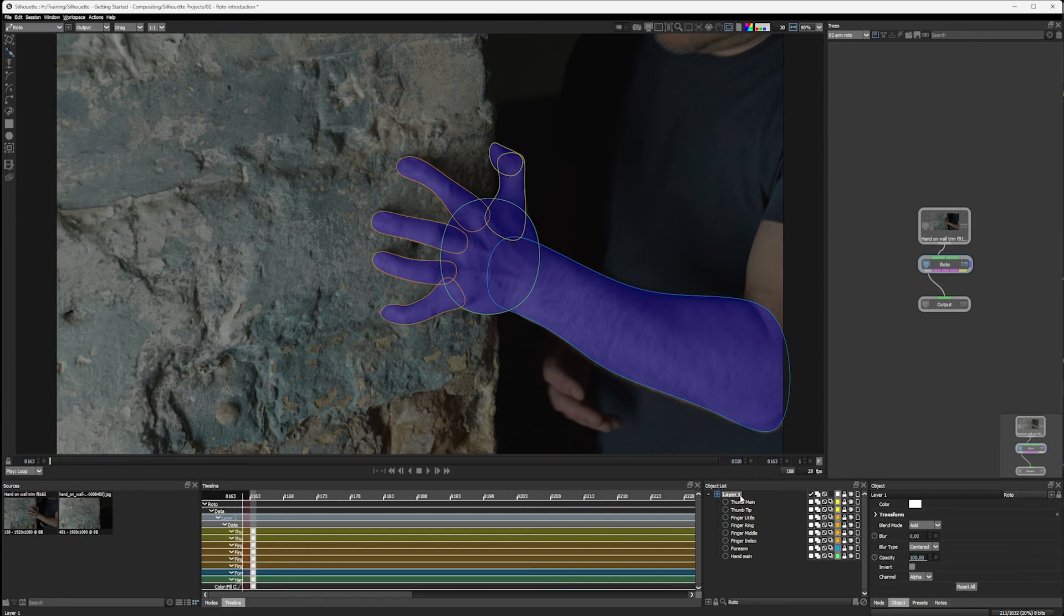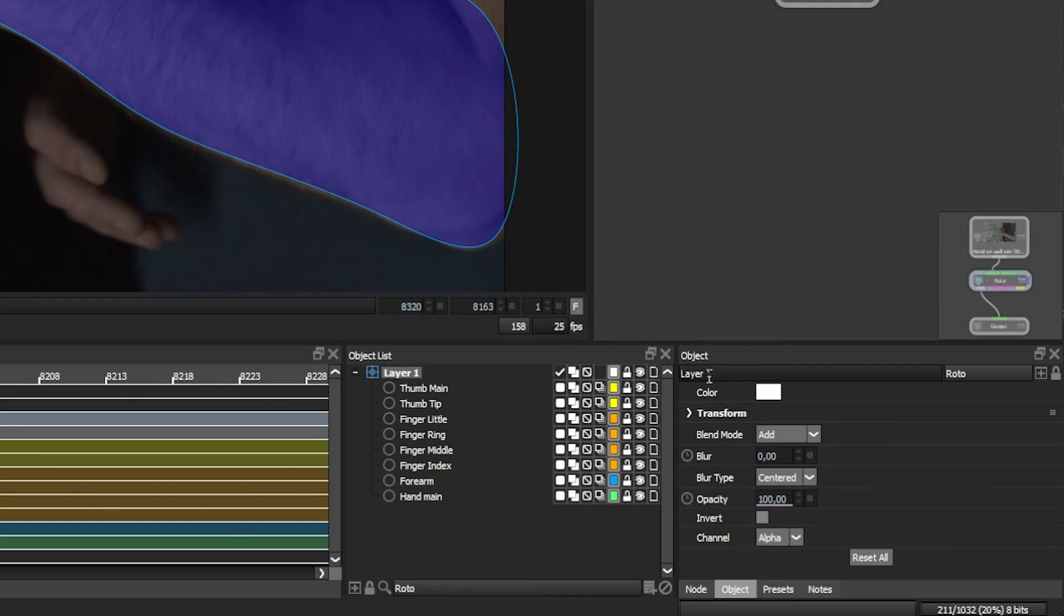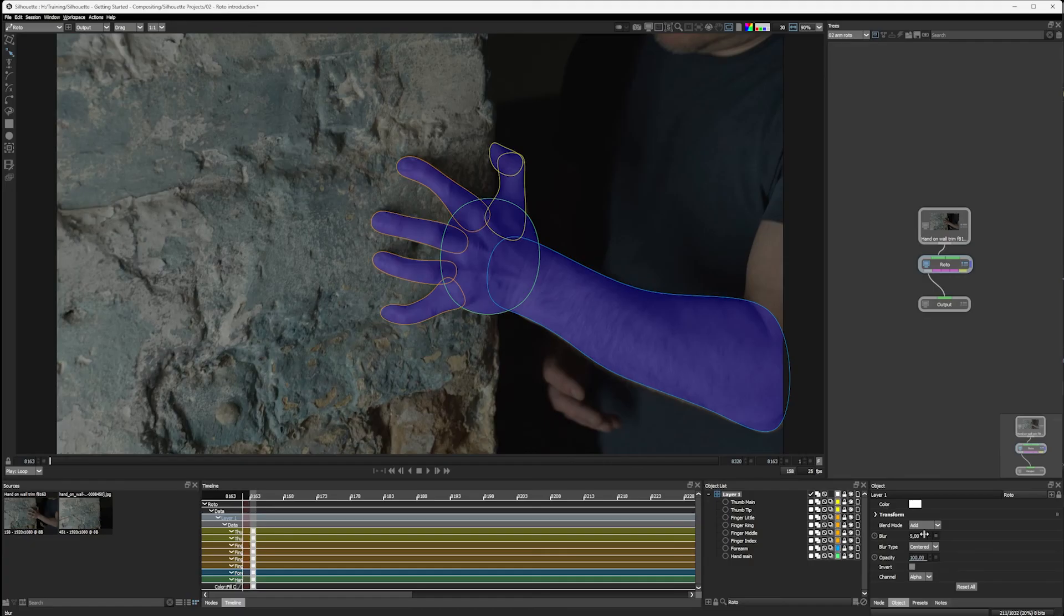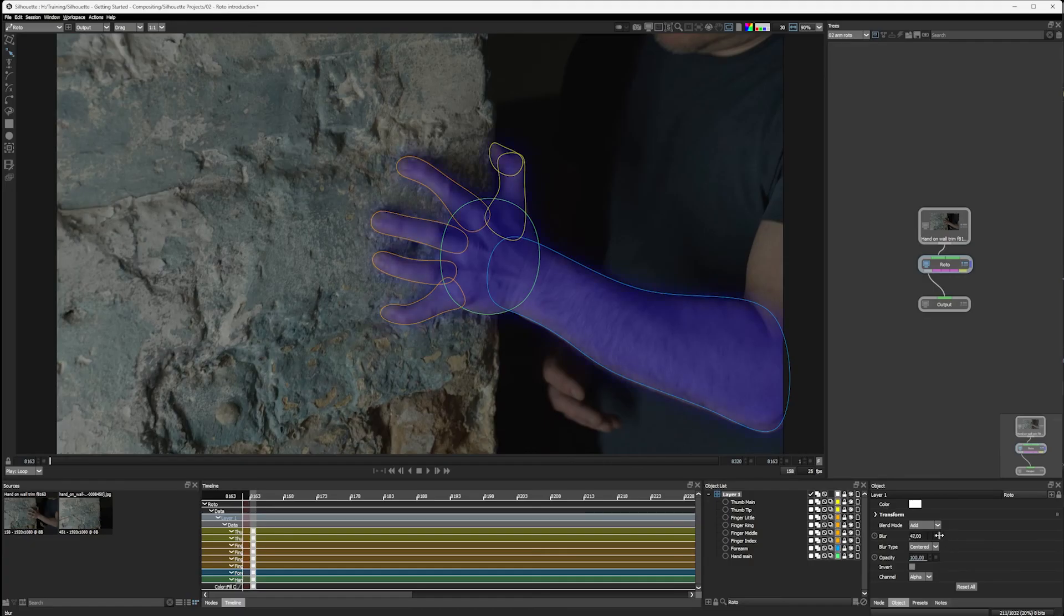With the layer selected, have a little look at the object parameter list. Once all these shapes are in the same layer, we can do things to them as a group. So we can blur that up or we can change the opacity across the group.